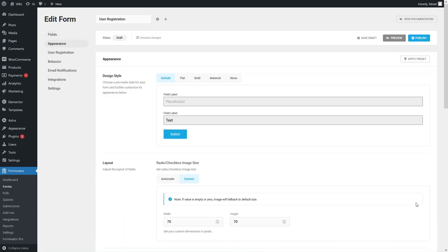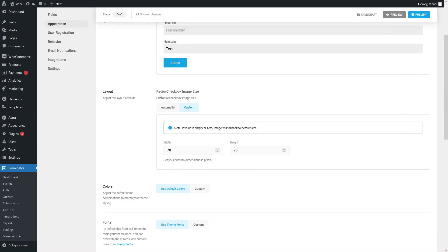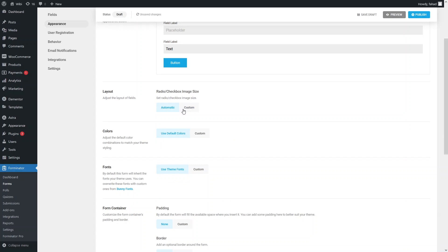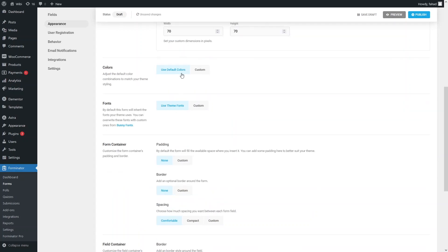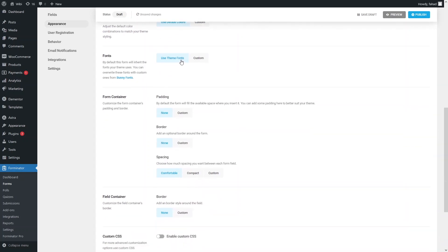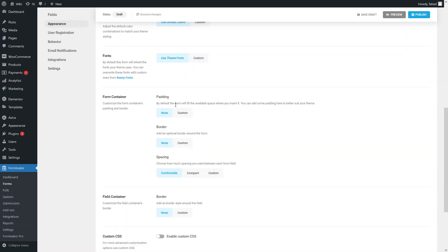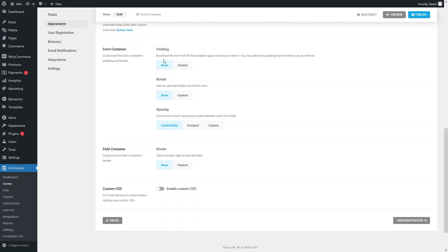Next we have the Appearance section. Under design style, we have options: default, flat, bold, material, and none — I'll go with flat. In the layout, we have the option for image size of radio or checkbox buttons; you can set a custom image size or use automatic. You can use the default colors or custom colors for all elements. We also have theme font — enable it to use the theme font, or choose a custom font for each option. Right now I'll just go with the theme fonts.